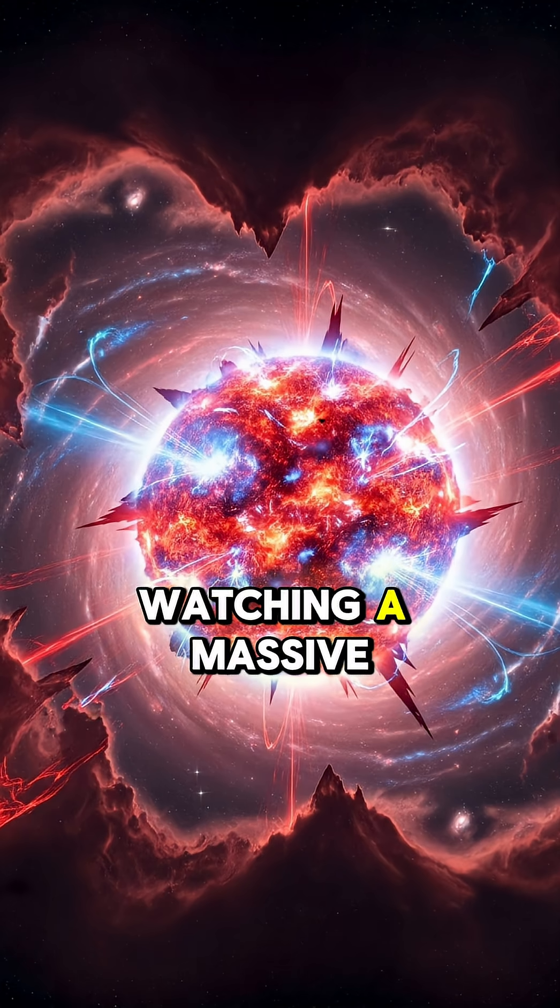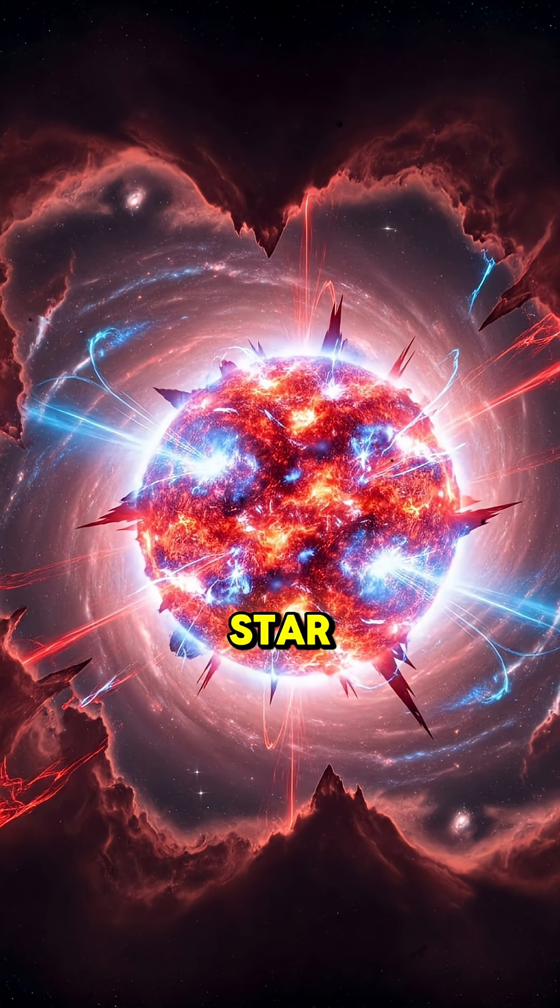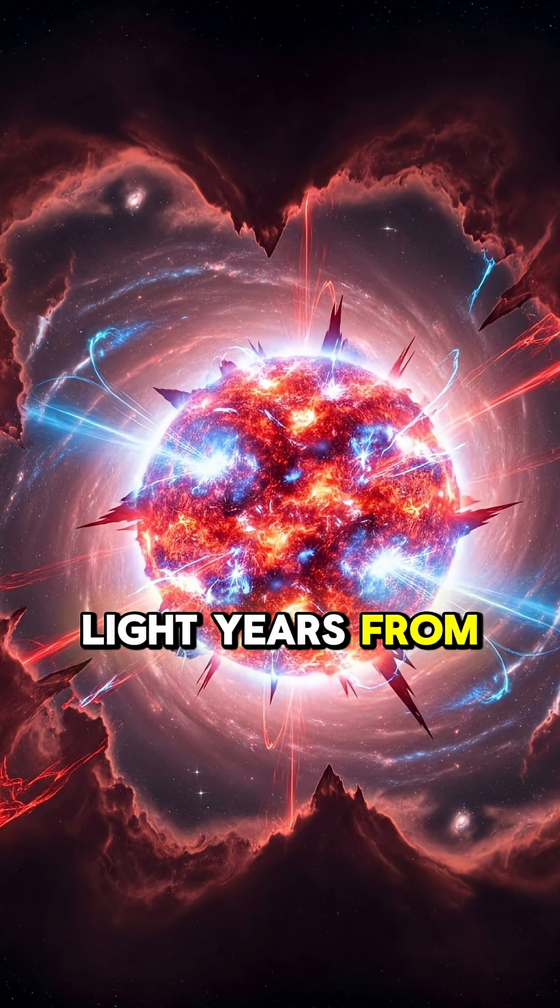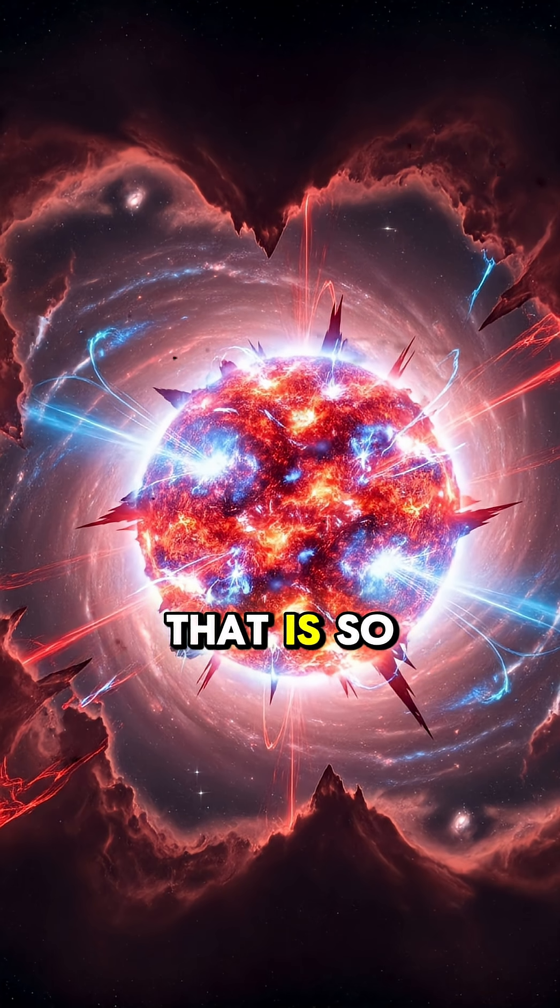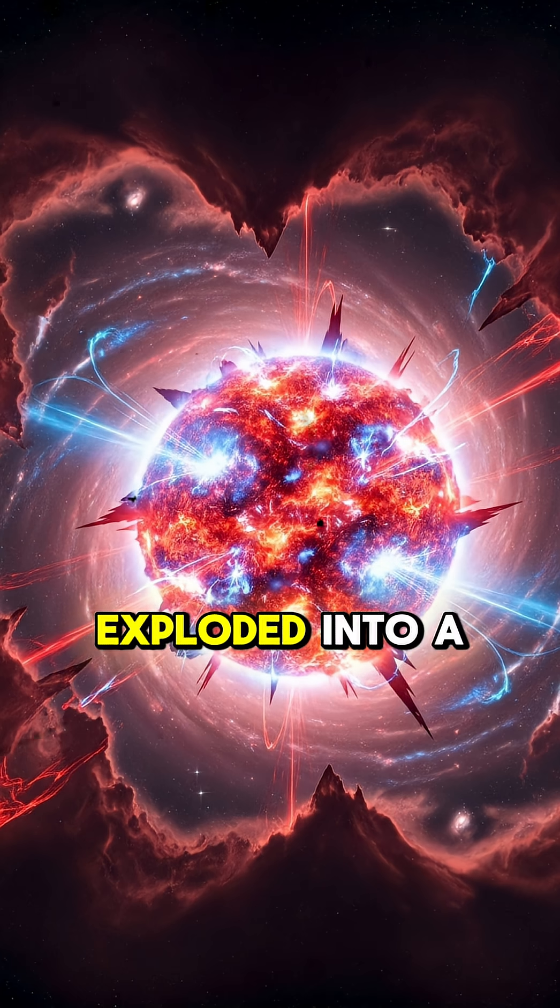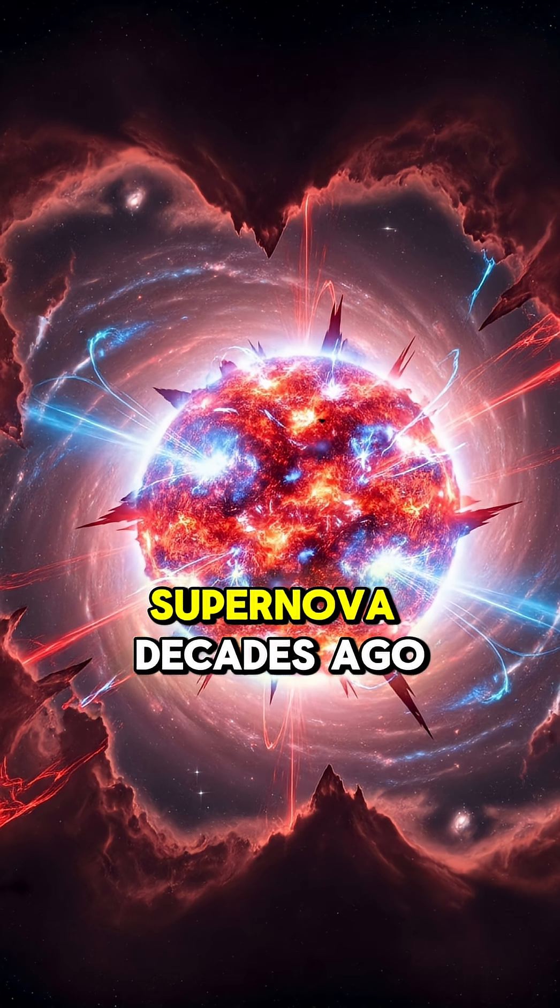Astronomers have been watching a massive star located thousands of light-years from Earth that is so unstable it should have exploded into a supernova decades ago.